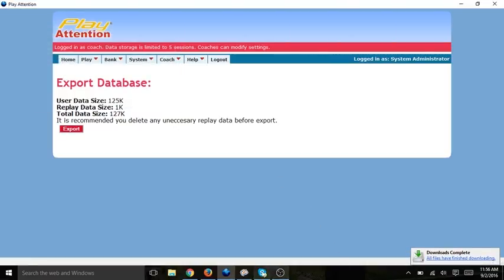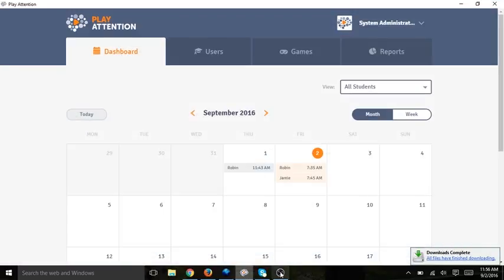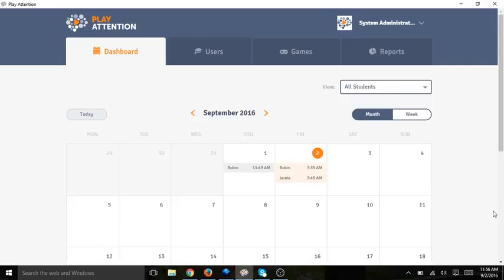I then open Play Attention 6. I do need to log in to Play Attention 6 as either System Administrator or as a Coach with Administrator privileges.